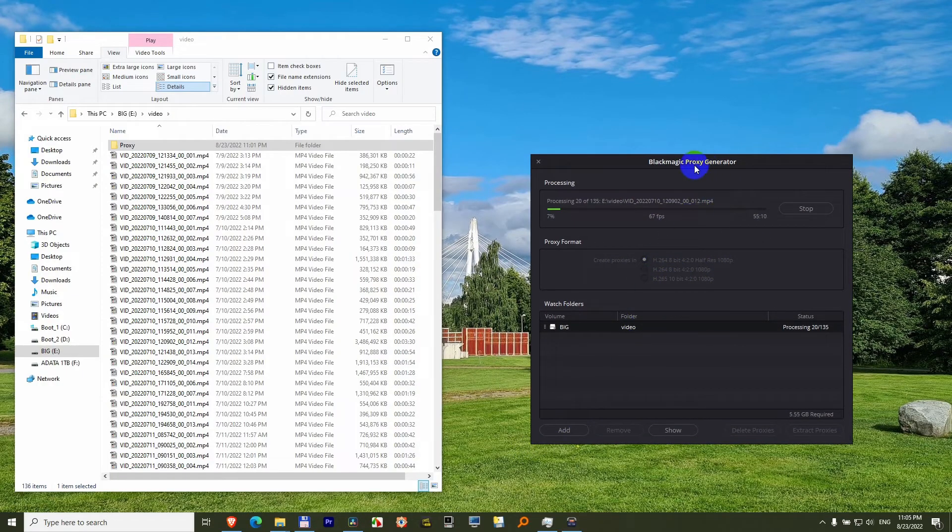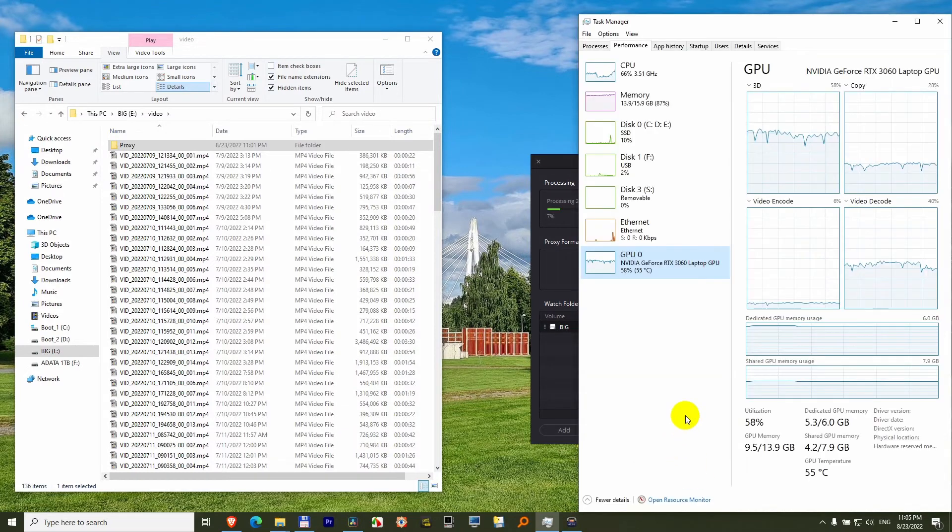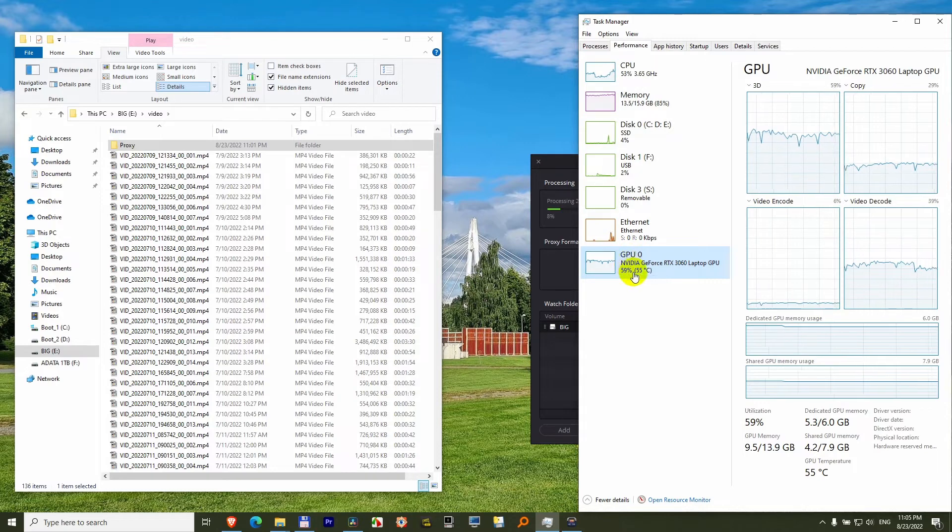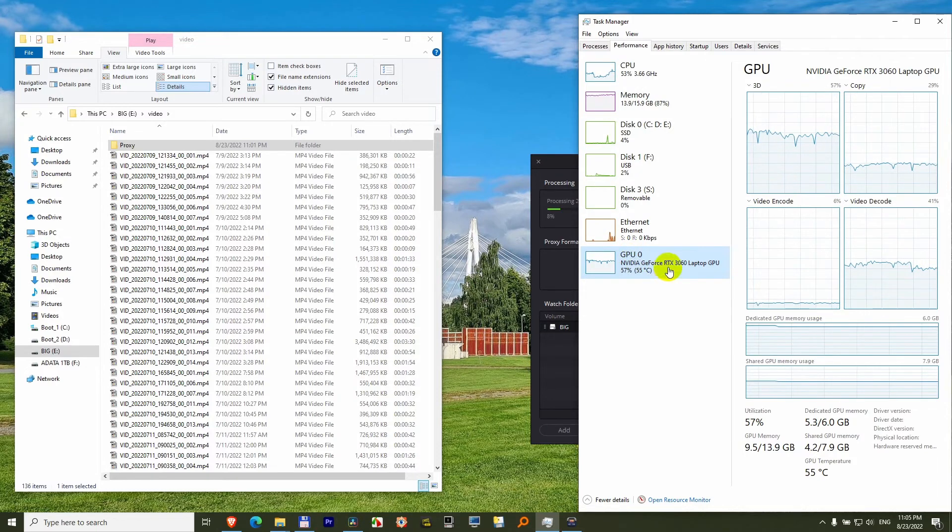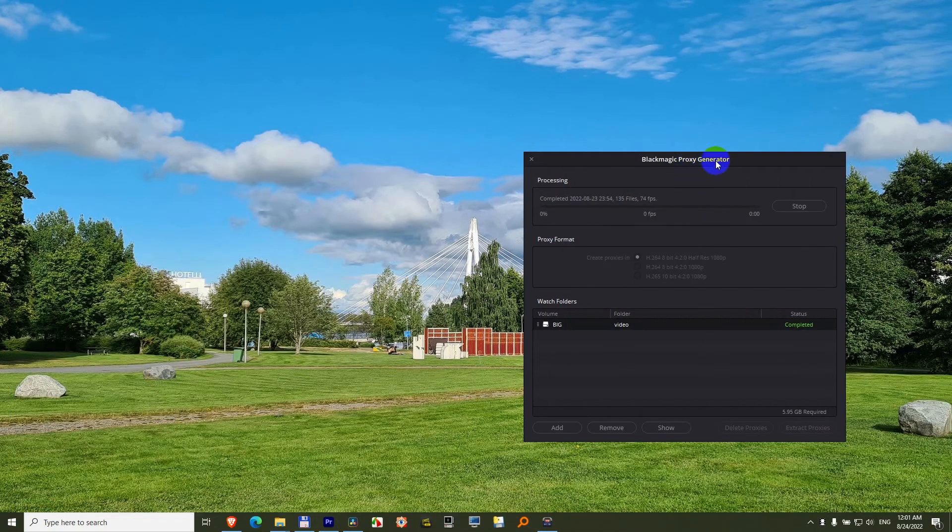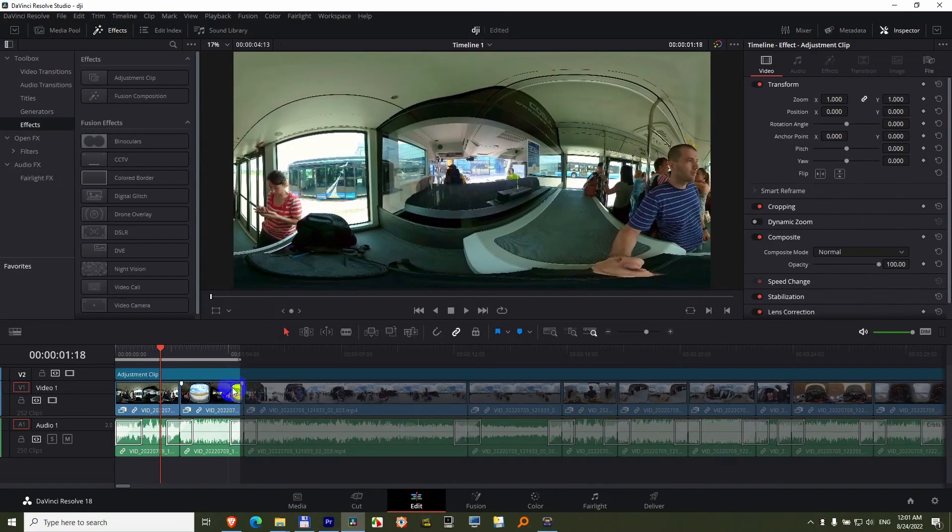By the way, this program, proxy generator, is using, here in task manager, we can see that it's using the GPU, the graphics card. In my case, it's an RTX 3060. Now proxy generator completed the job, everything finished.